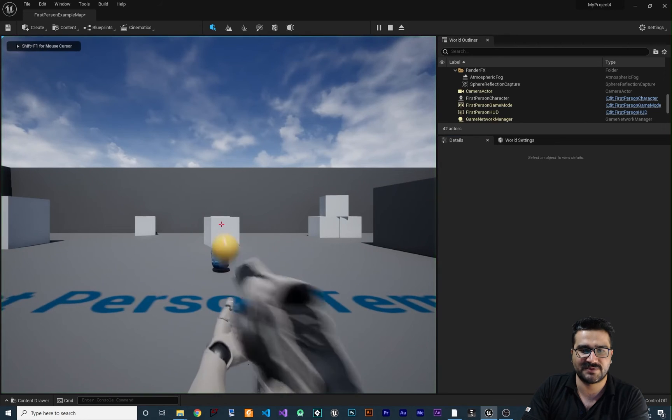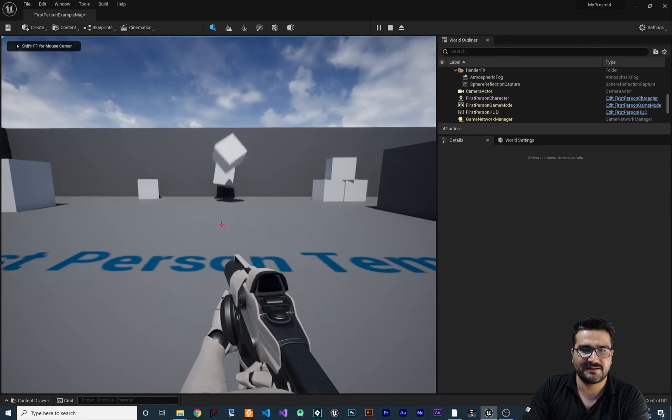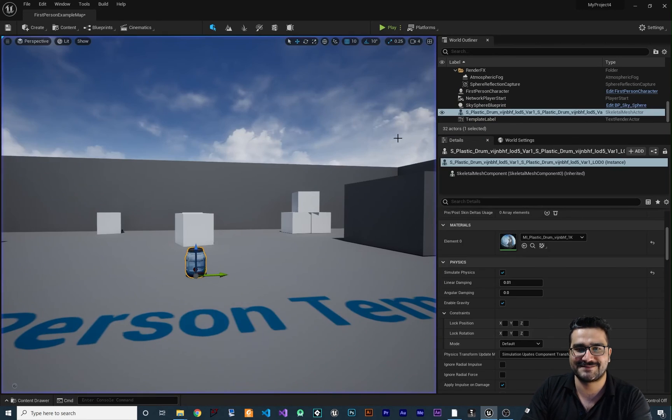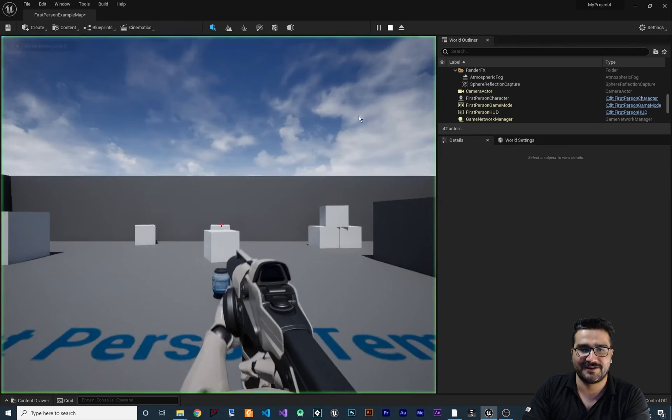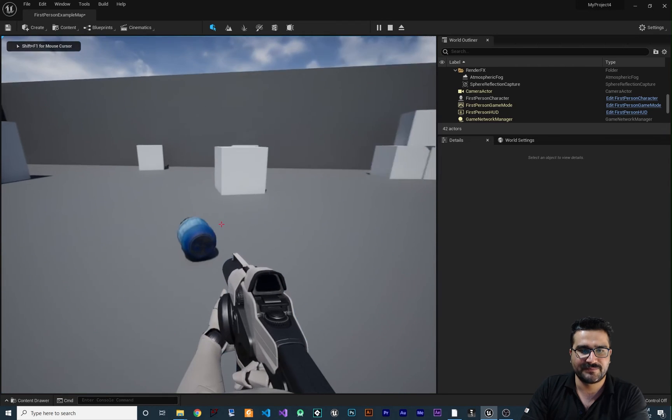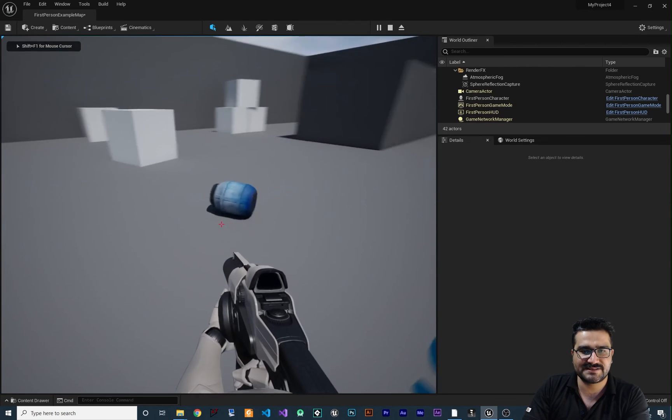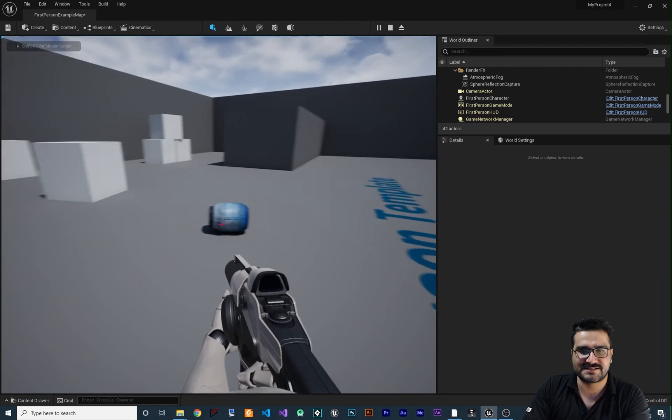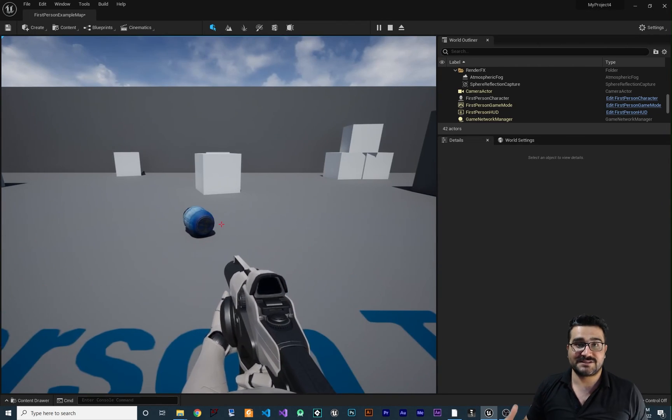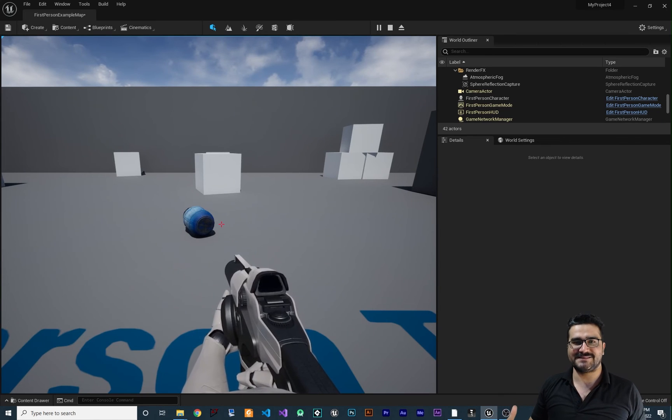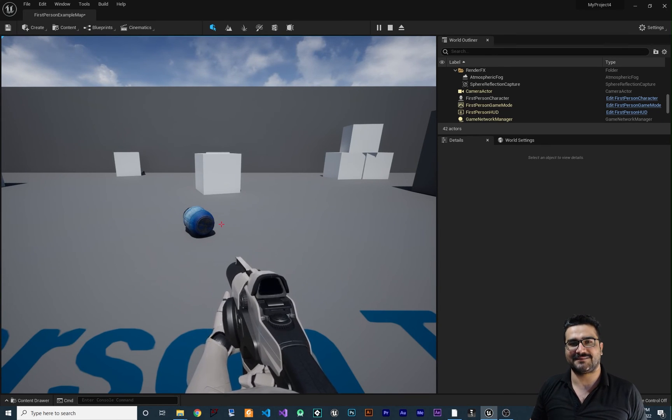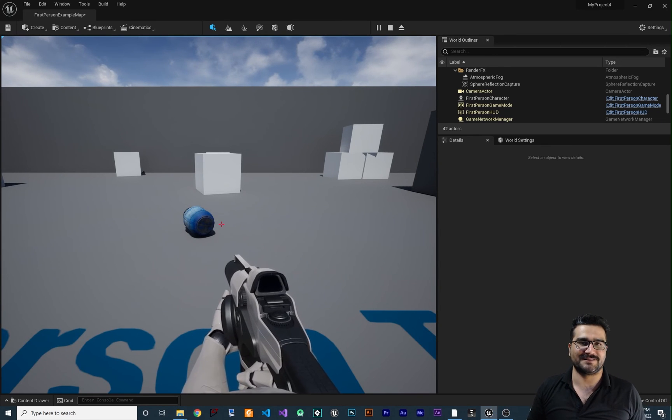Let's play and you can see everything is working fine. Again, let's play it and you can see we have this skeletal mesh. So that's an easy way to convert a static mesh to a skeletal mesh.